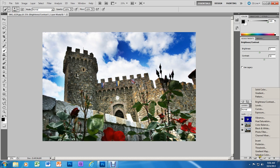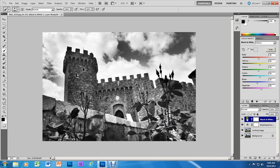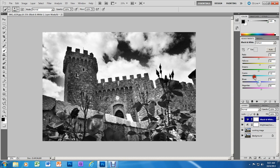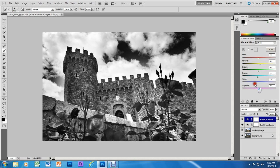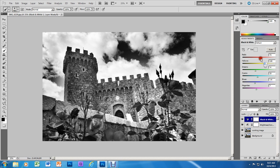Now it's time to put in our black and white layer. On the black and white layer I want to intensify the blue sky, so I'm going to move the cyan down to the left to make the sky very dark. I'll also move the blues down to darken the sky further, adjust the magenta slightly, darken the green, brighten the yellows, and keep the red at 40. So now I have four layers: Background, Working Image, Brightness/Contrast, and Black and White.